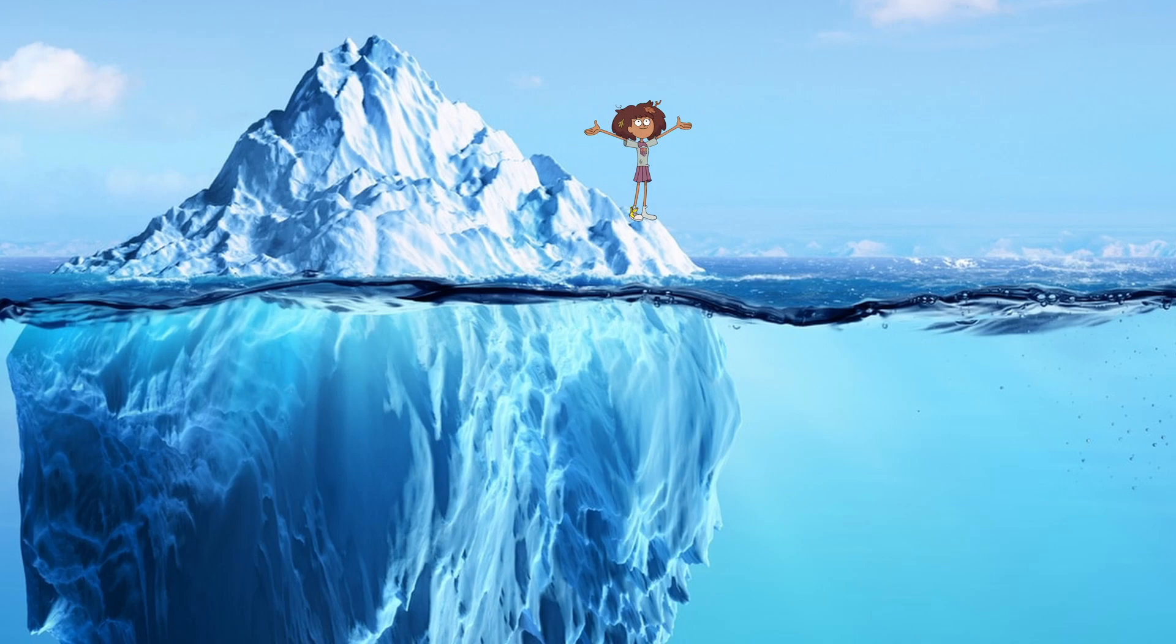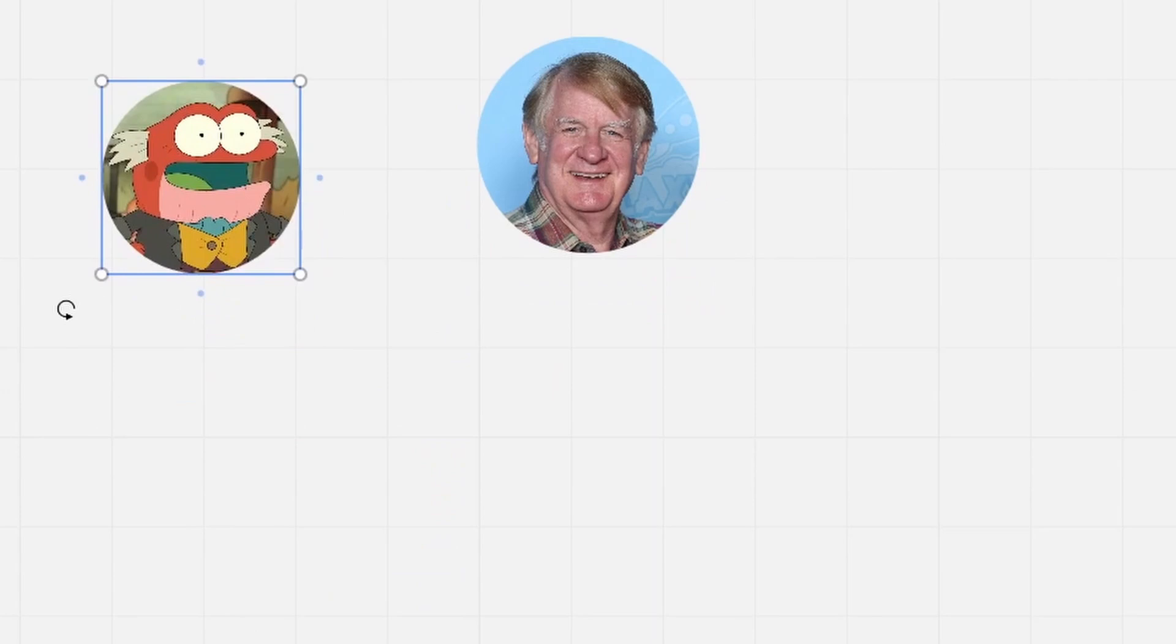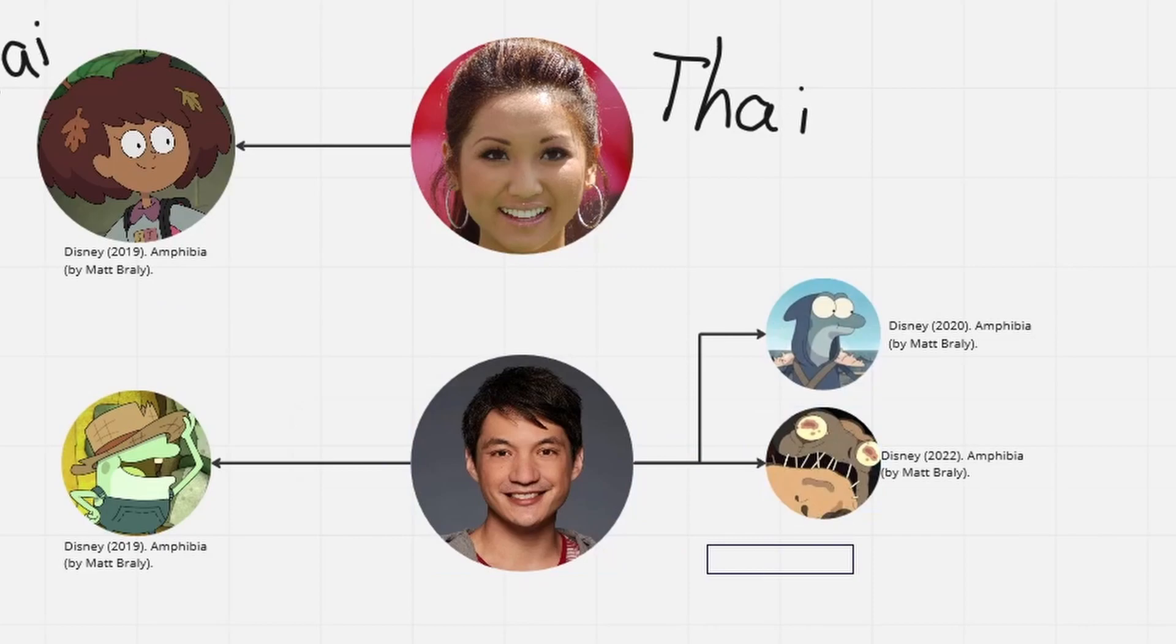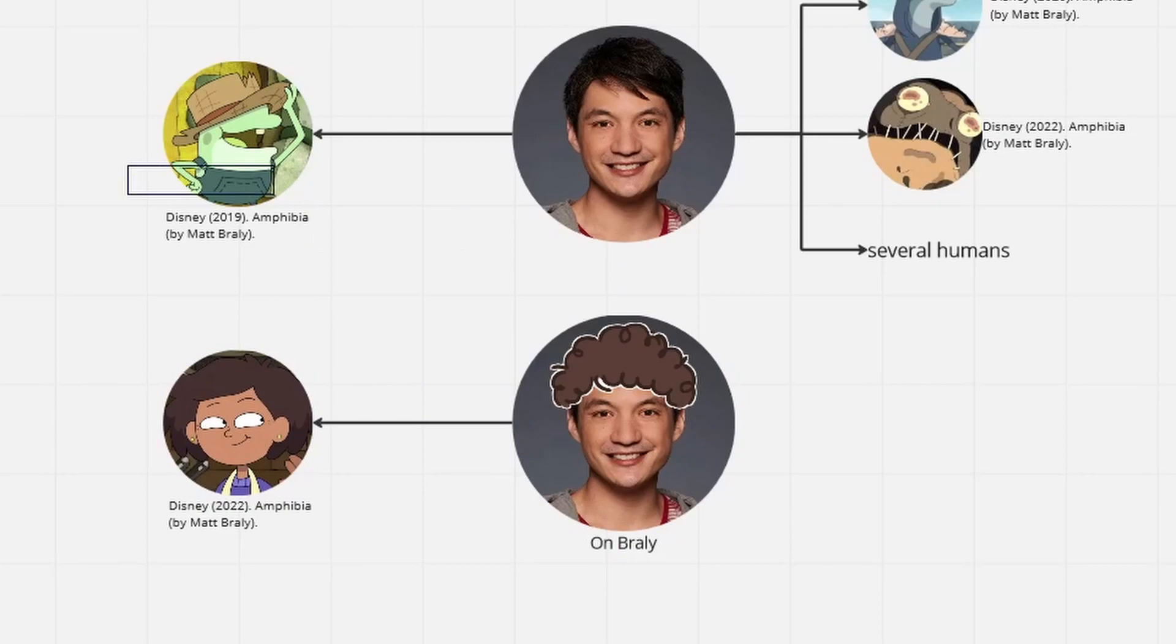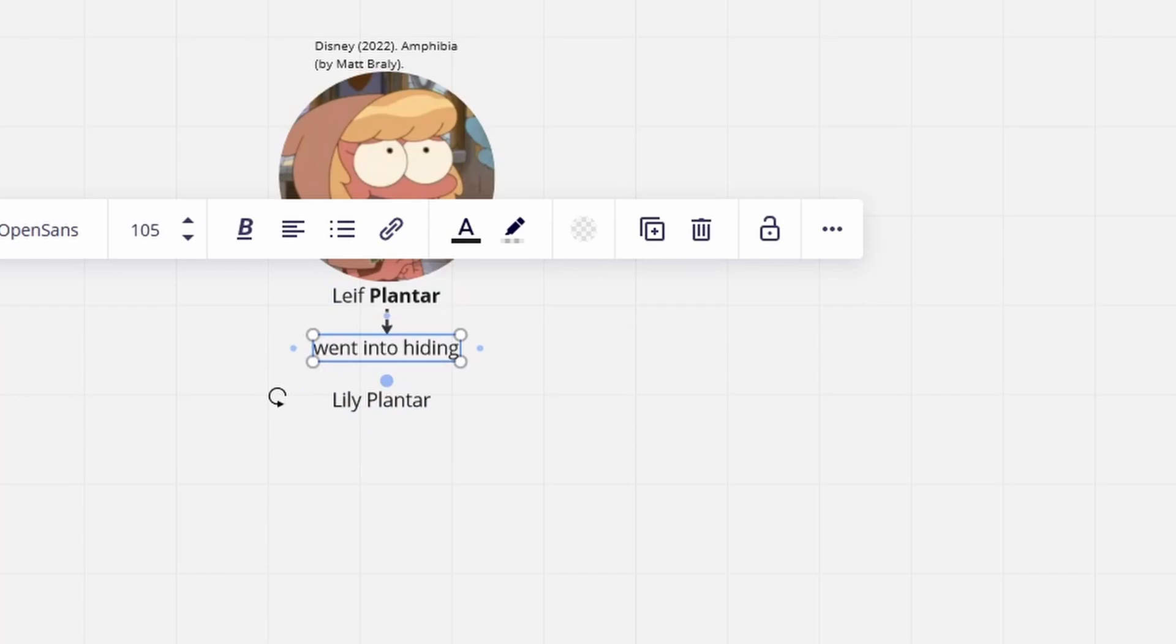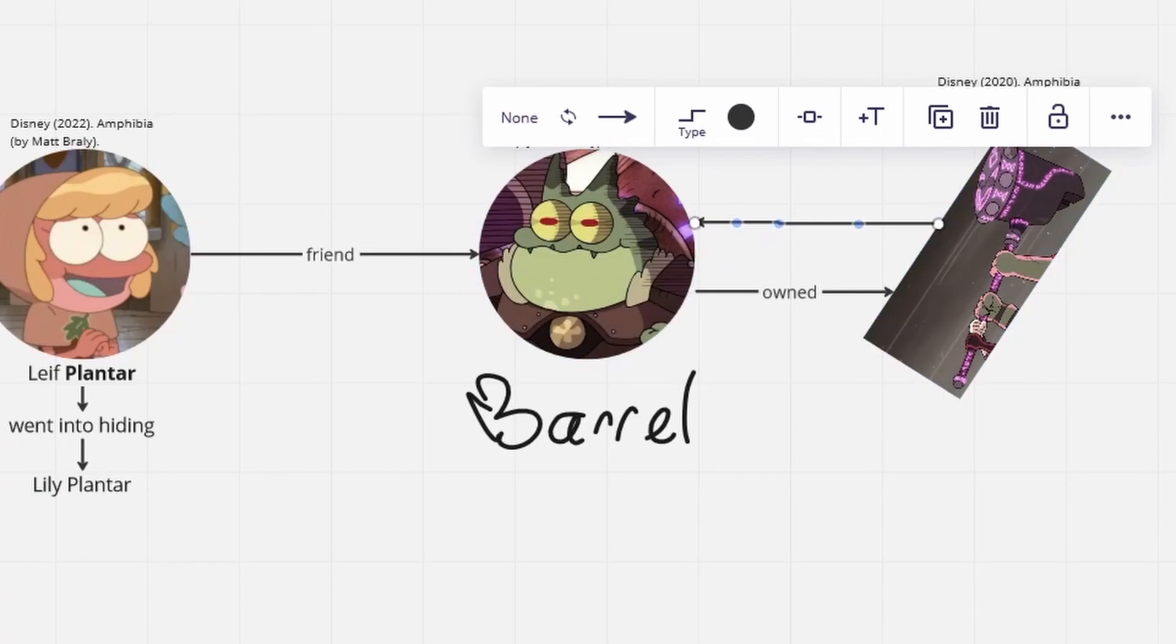Hop-Pop is voiced by Bill Farmer, otherwise best known for his role as Goofy. Anne's voice belongs to Brenda Song, which is very fitting given Brenda has a Thai background too. Show creator Matt Braly also took on various roles and gave the role of Mrs. Boonchuy to his own mother because the team could not find a voice actress with a native Thai accent.